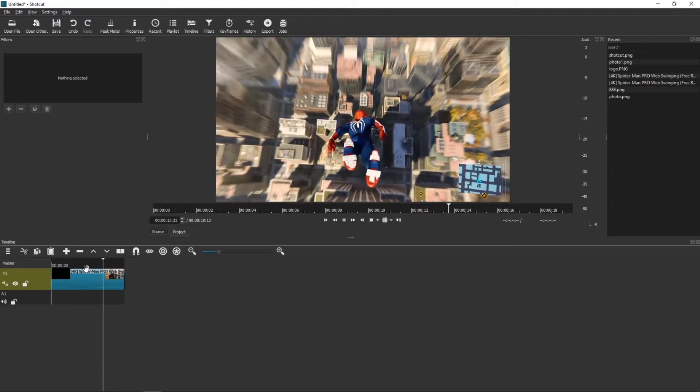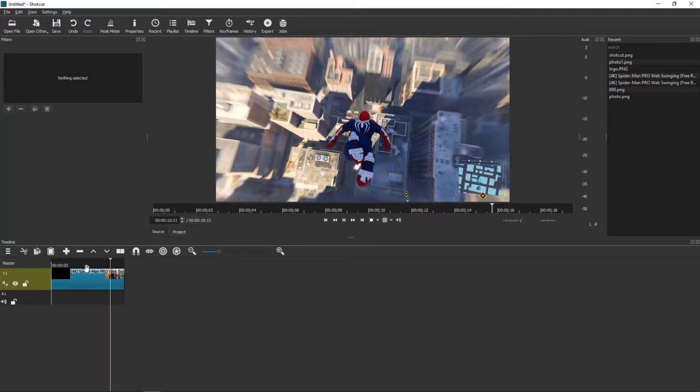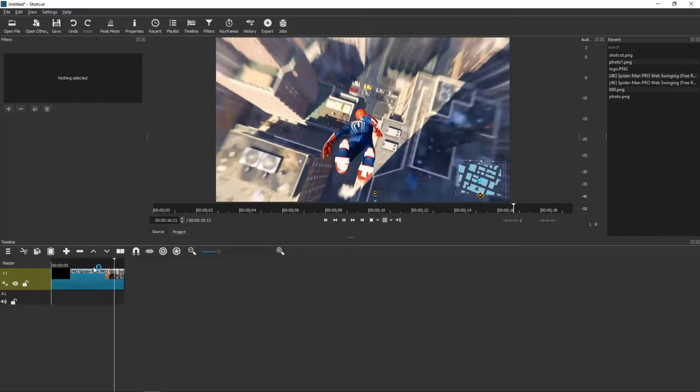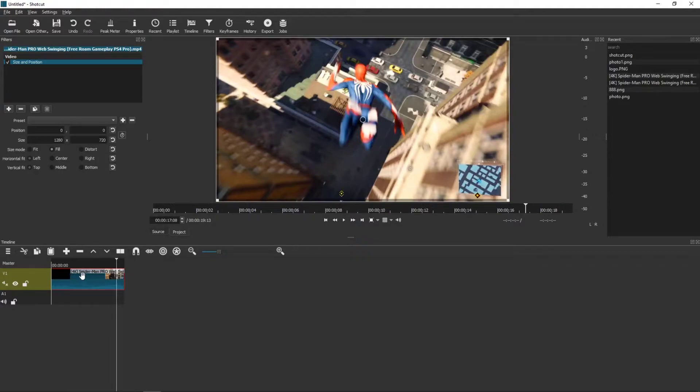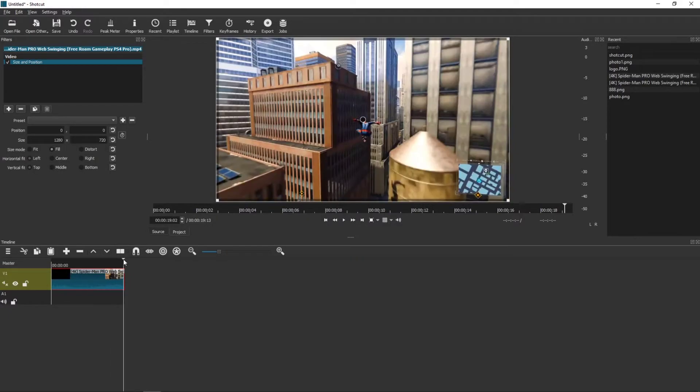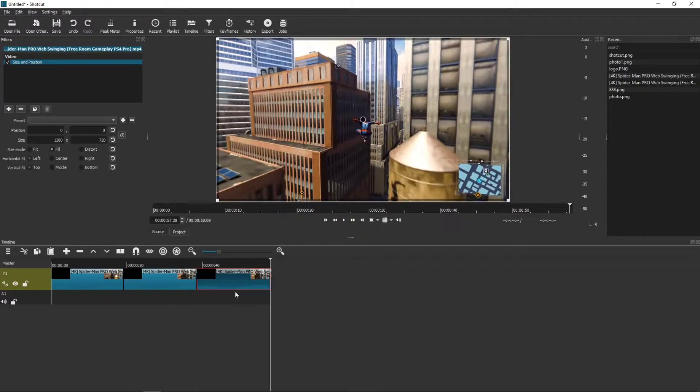And we want to loop this part of the video. So what we are going to do, I'm going to click on it. I'm going to click Ctrl C and then I will just click Ctrl V.